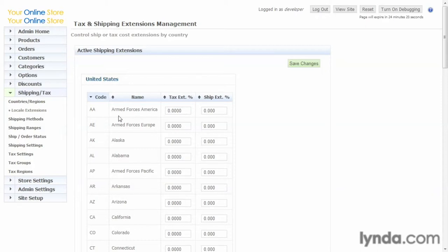And then what we're interested in right now is the ship extension. This is what I talked about before when we're building a shipping matrix. You enter an extension here that's a multiplier.